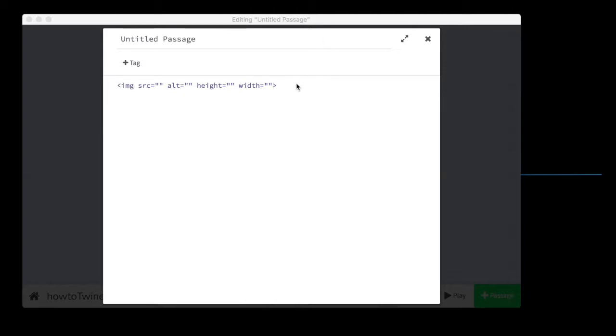And you are staring at the code for how to do it right now. If you know any HTML, this should look familiar. If you don't, it's easy enough to explain.